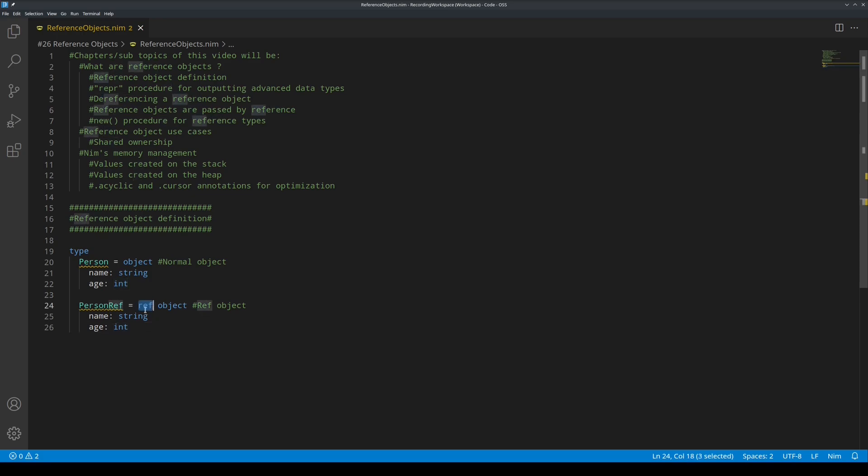is the ref keyword here. Reference objects are similar in function to normal, plain, non-reference objects, but they have a few key differences. They are allocated into the memory on the heap. More on that later.